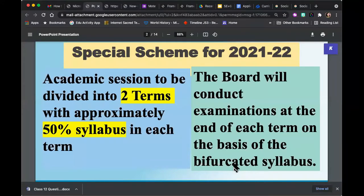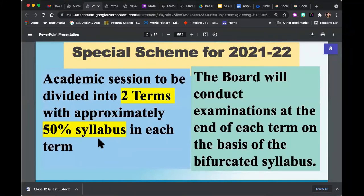The first thing about the special scheme that hit a lot of us like a ton of bricks was that the academic session would now be divided into two terms, and each term will approximately test 50% of the syllabus. Fortunately, CBSE has also rationalized the syllabus, which means we have less content to teach and students will have less content to study as they prepare for the examination.